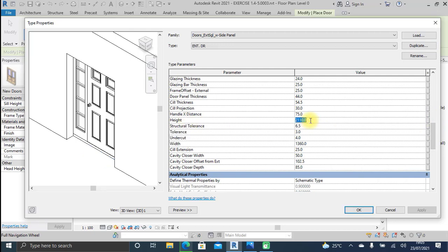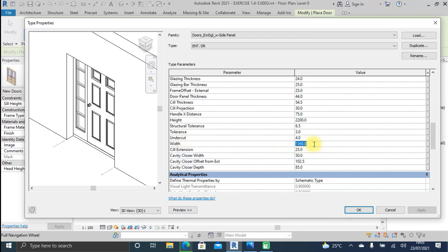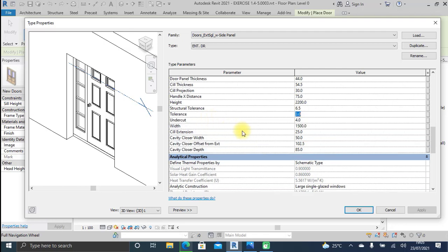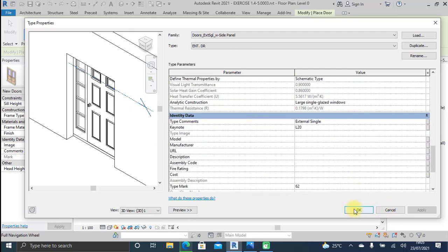For the height of the door, round it off to 2200 millimeters. Then for the width — this is the main entrance to the structure — let's give it 1500 millimeters width. These are the most important parameters, so we click OK and apply this door.